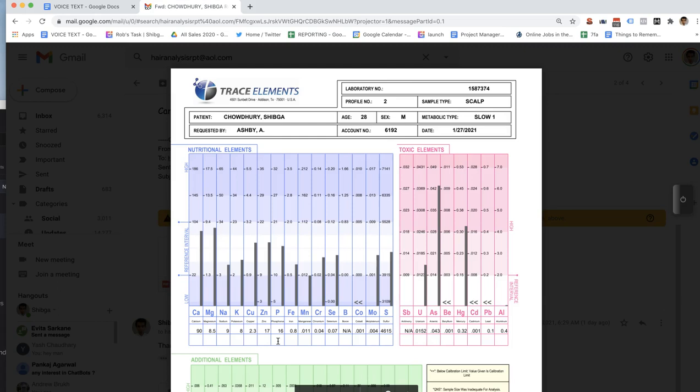We're not subject to what they call homeostasis. Any questions here on the nutritional elements?